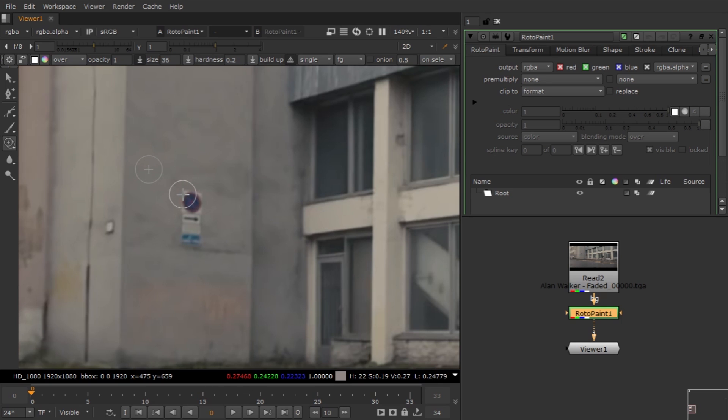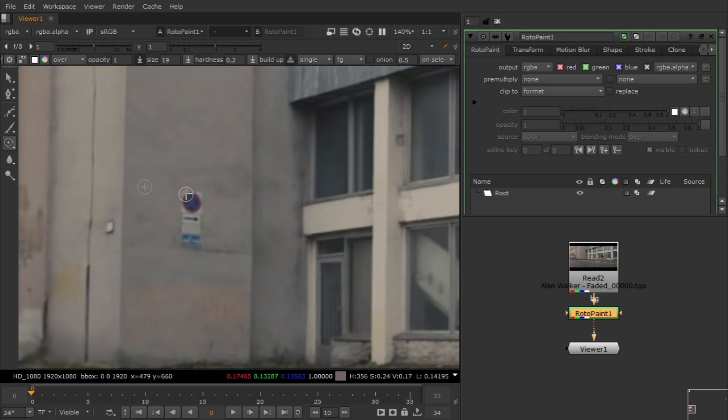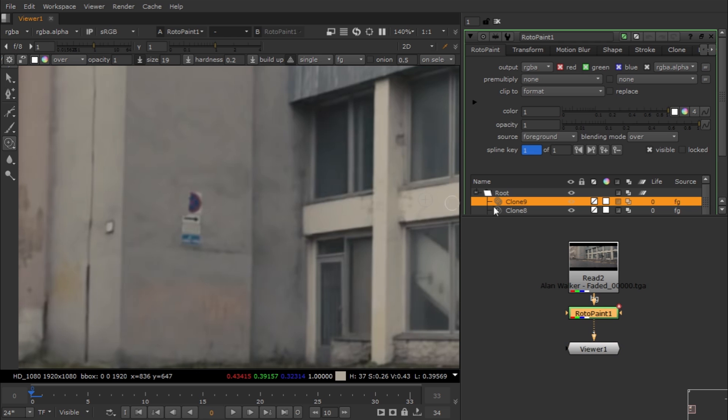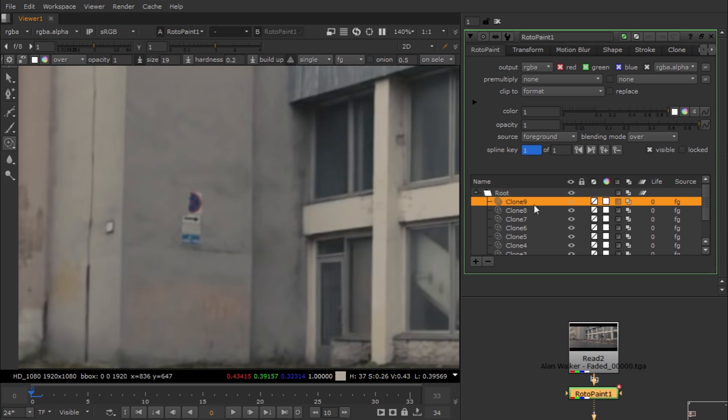That's pretty much it. For the sake of this tutorial I'm going to do this paint job very roughly, but you guys take your time and do it properly. You can see when I'm using this clone tool...